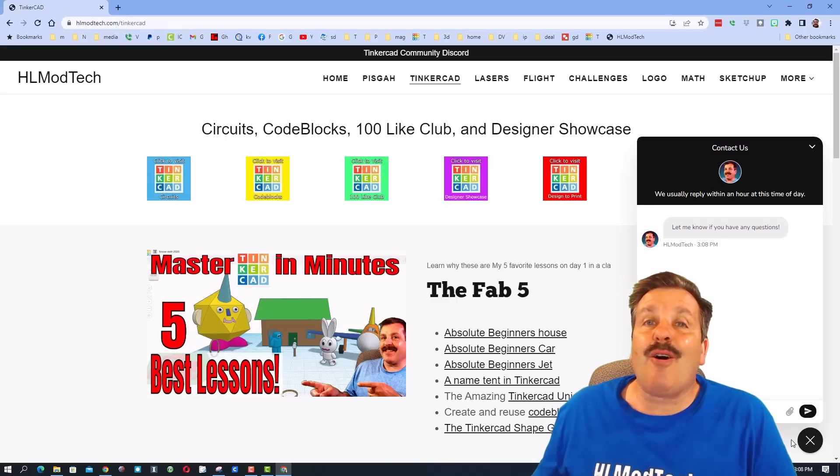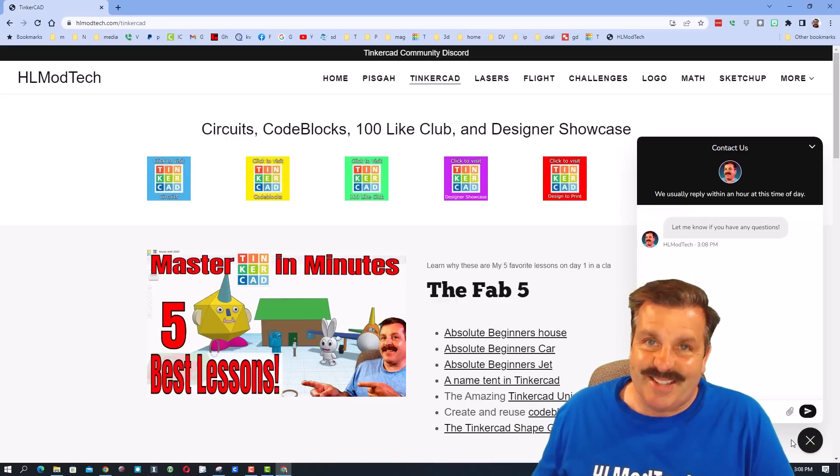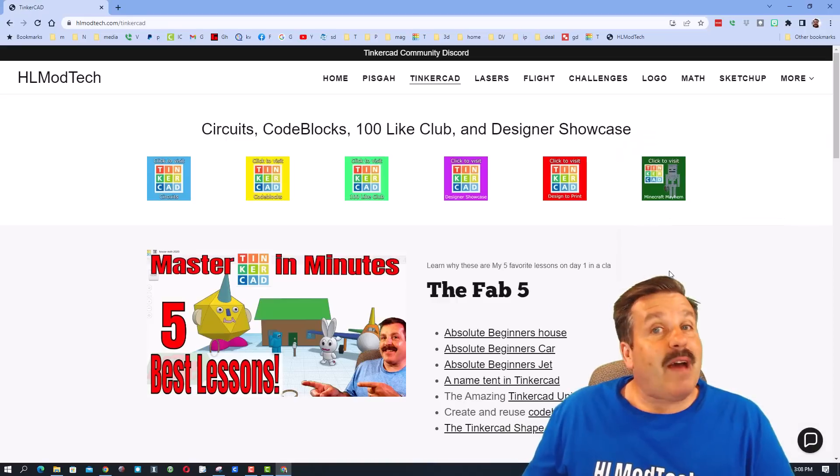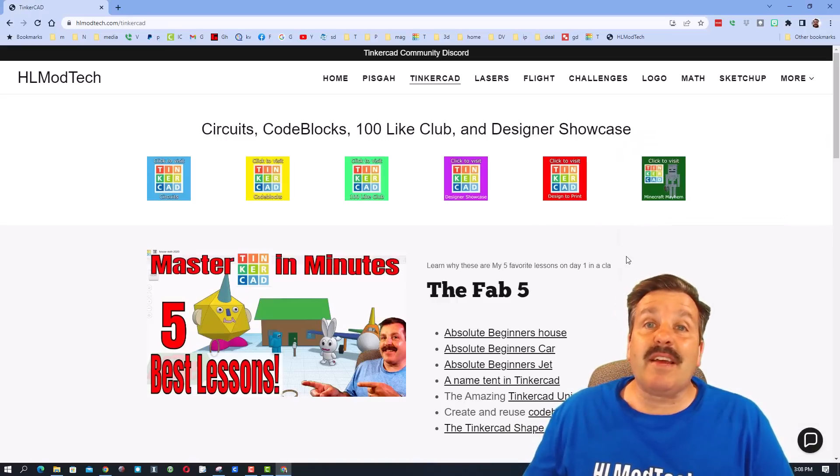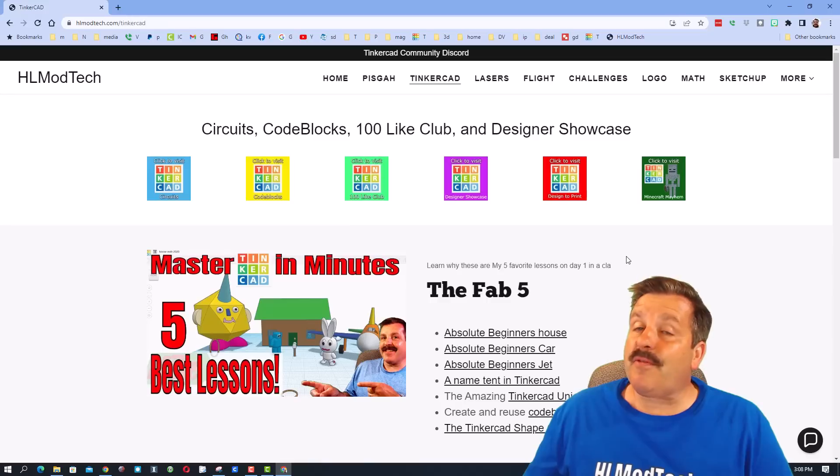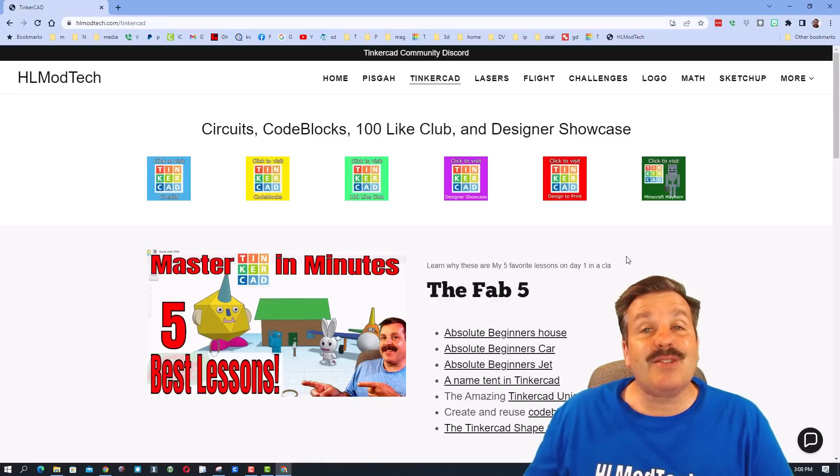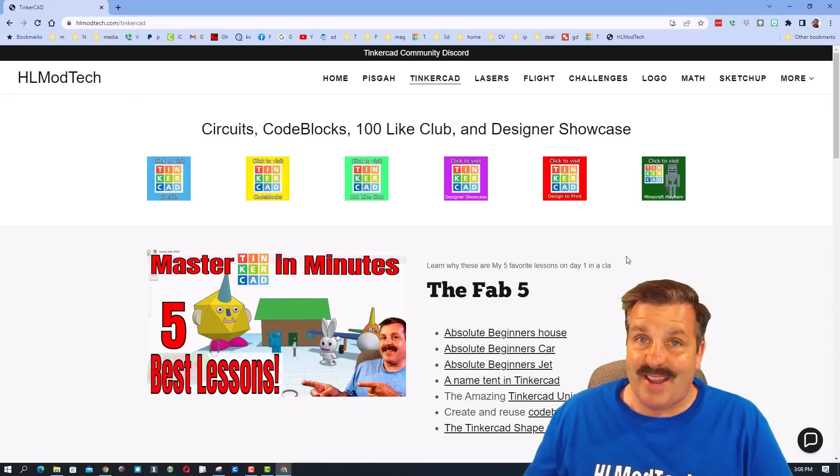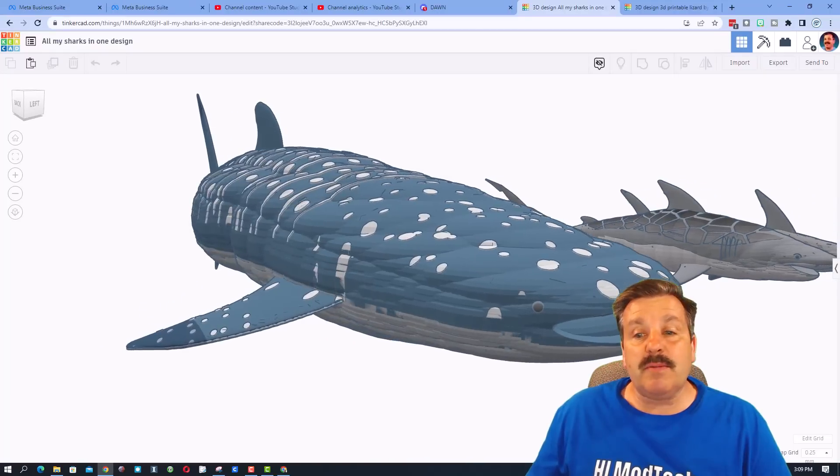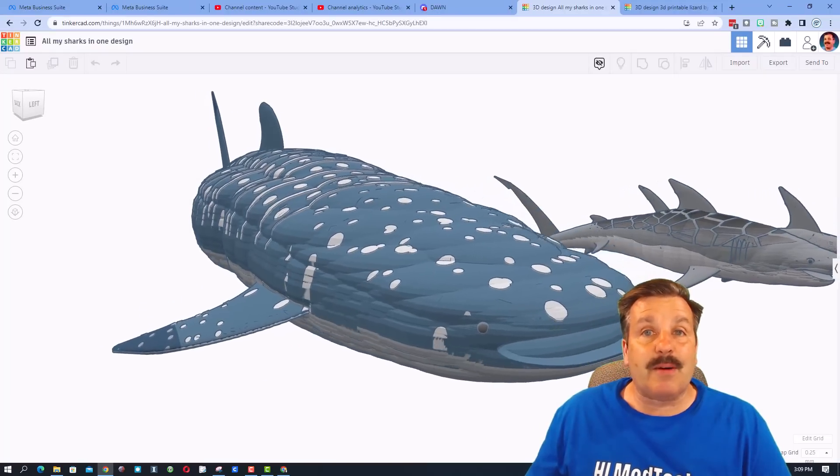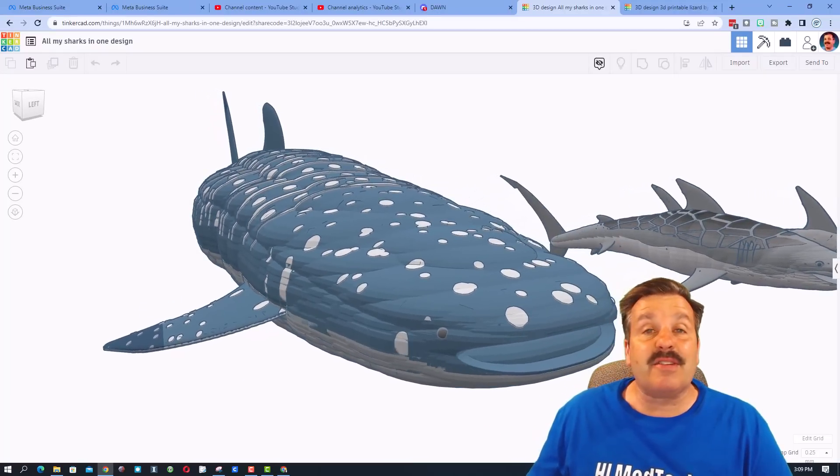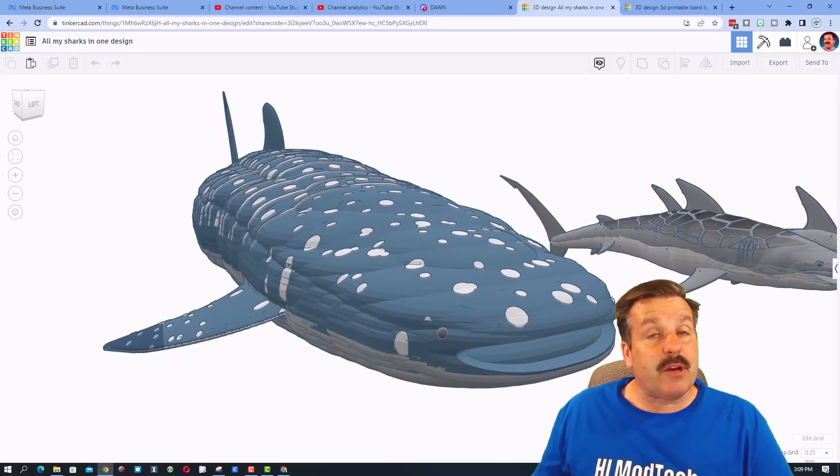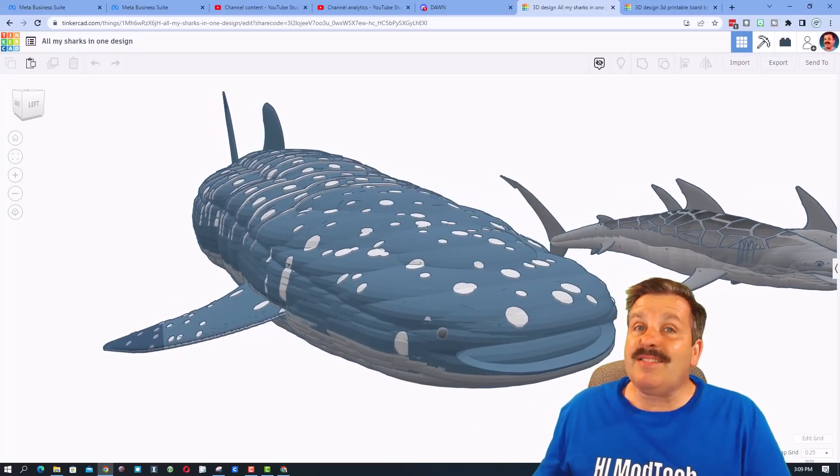I do also want to highlight the Tinkercad community Discord. Friends, it is a fantastic place to talk everything Tinkercad. And most importantly friends, I want to thank Tinker Tesla for sharing her sweet designs and the wave duplicating technique with us.